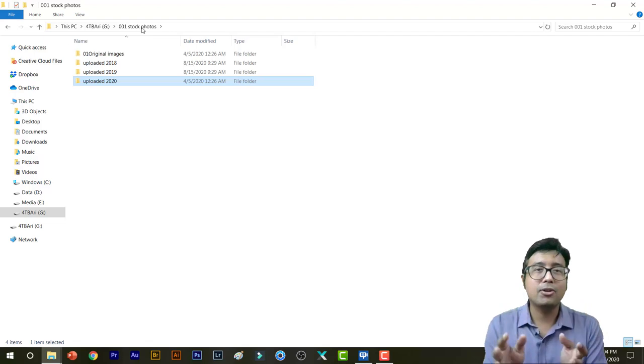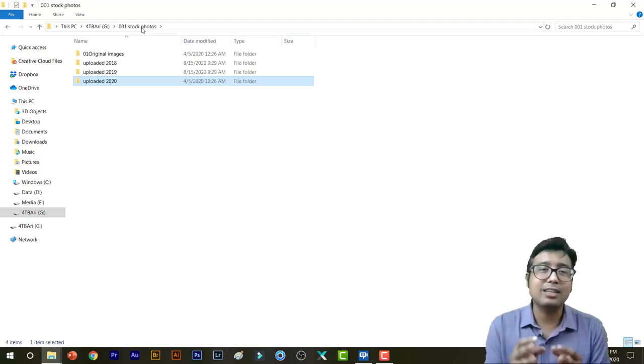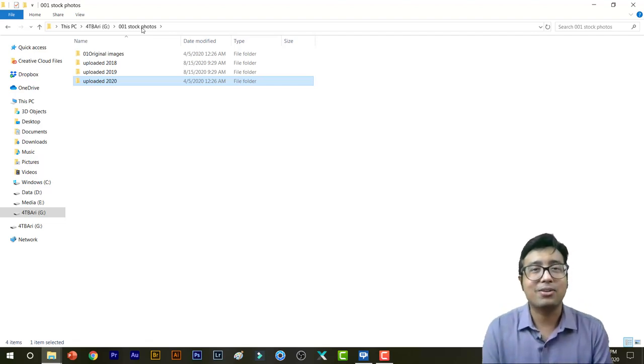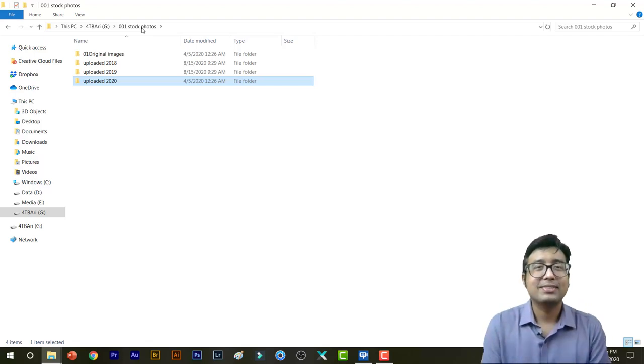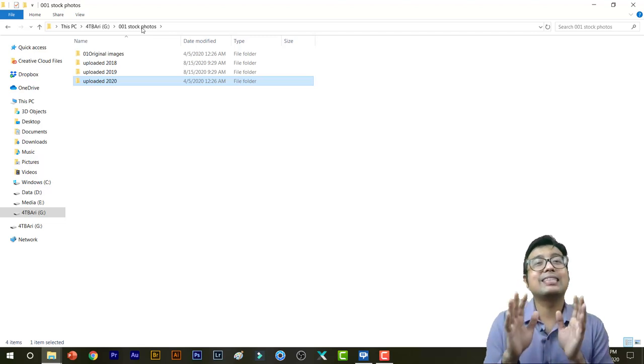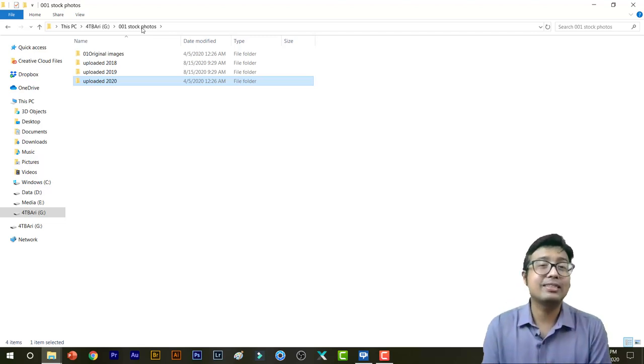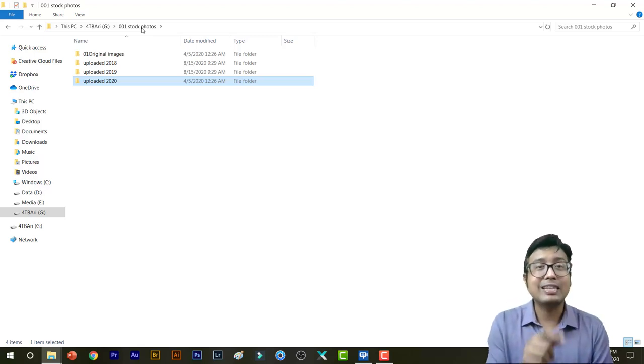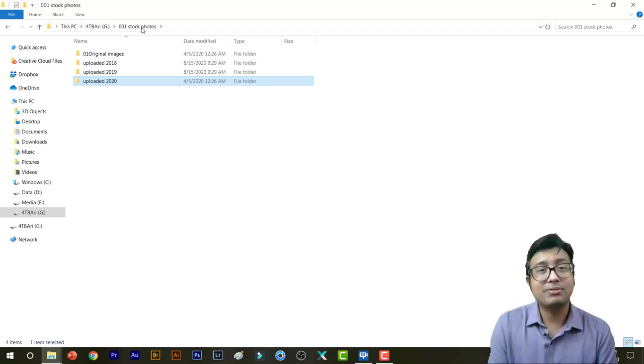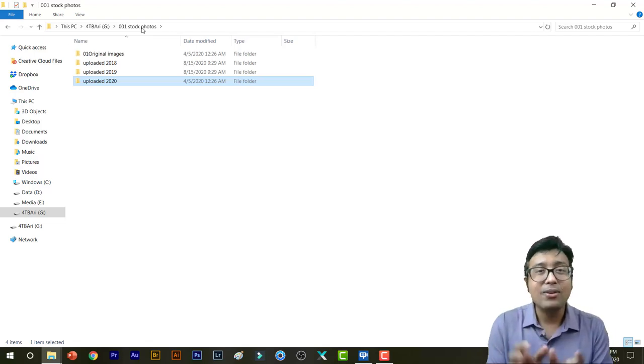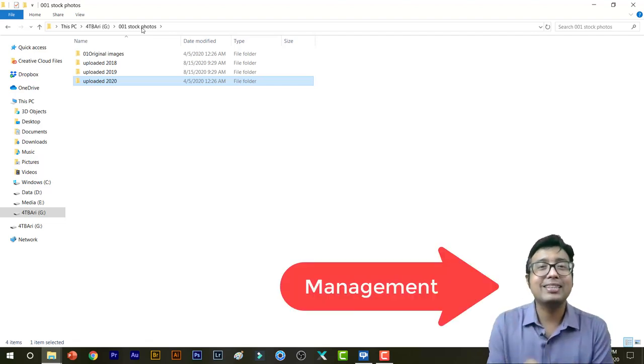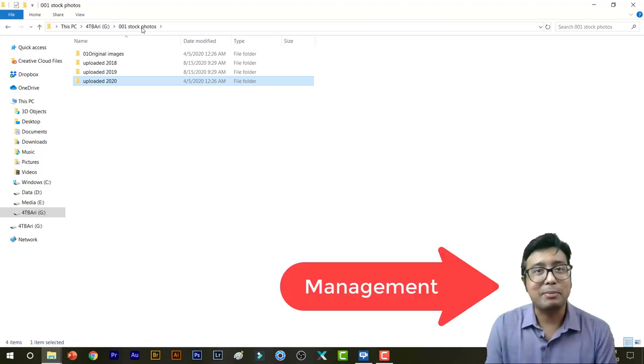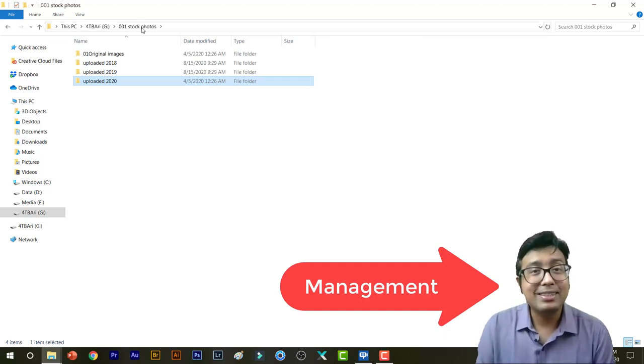Please let me know in the comment section if you are using any other method for managing your files for stock photography. So that's it for today's video. Thanks guys for watching this video till now. If you have not skipped this video after a minute, if you're watching till now, you need to enter the code 'management' in the comment section.